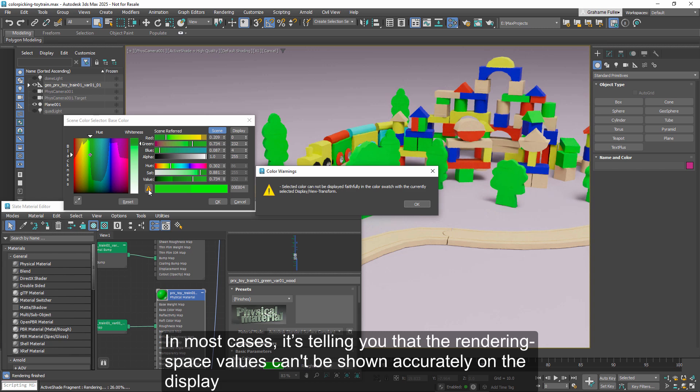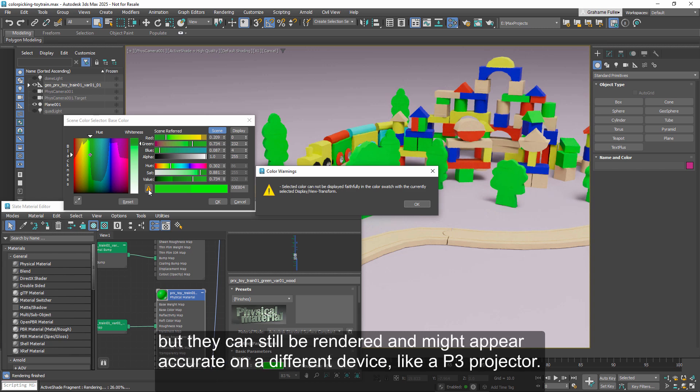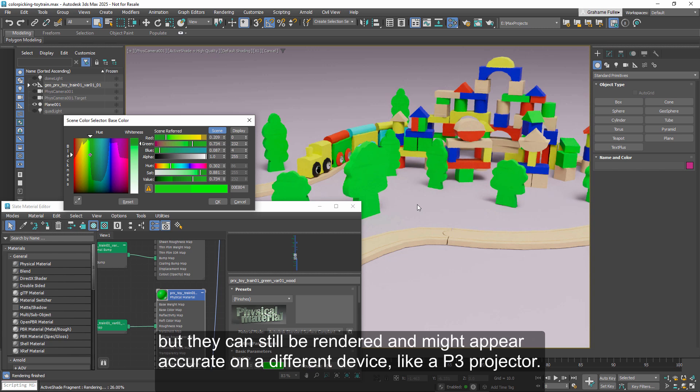In most cases, it's telling you that the rendering space values can't be shown accurately on the display, but they can still be rendered and might appear accurate on a different device, like a P3 projector.